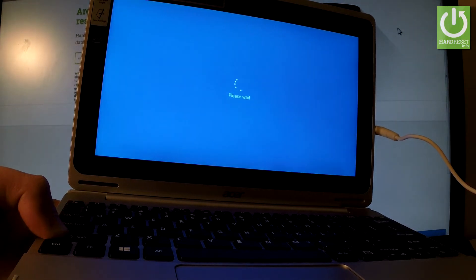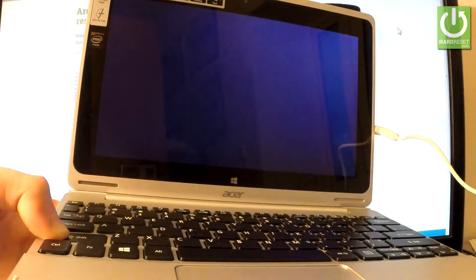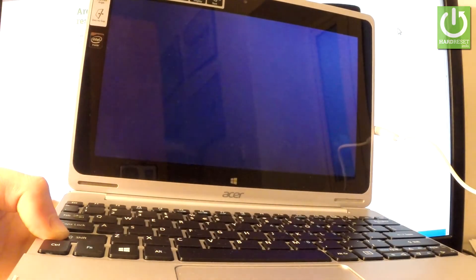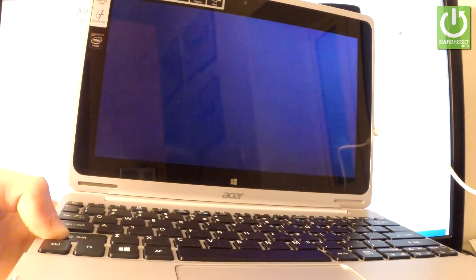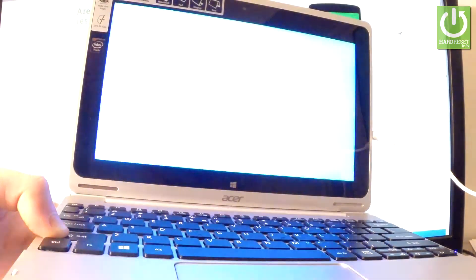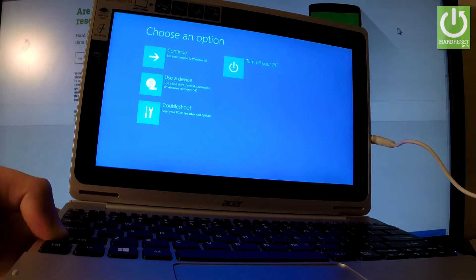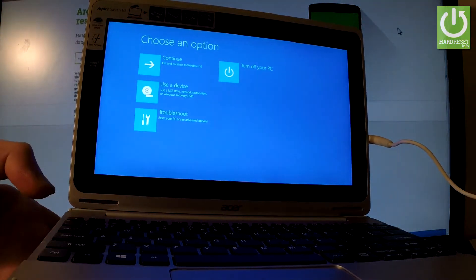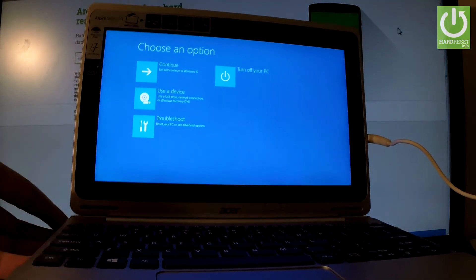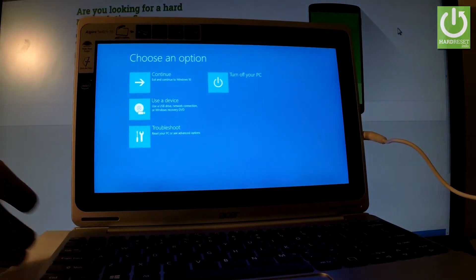Keep holding Shift until the options menu pops up, then you can release it.